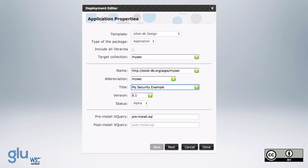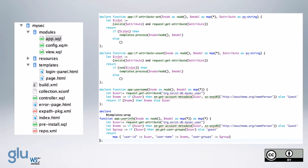In this case, mysec. Okay, we're going to first need four functions that we're going to add to the app.xql. And these may end up being added to a standard function module for Exist in the future, but for now we add it to app.